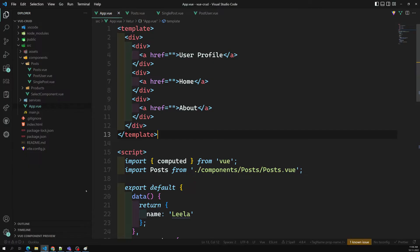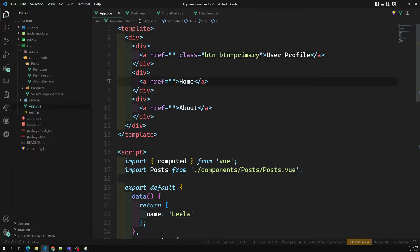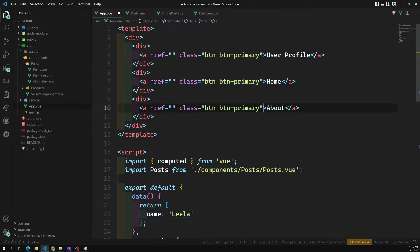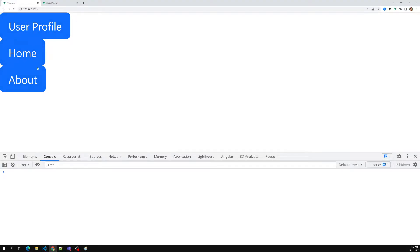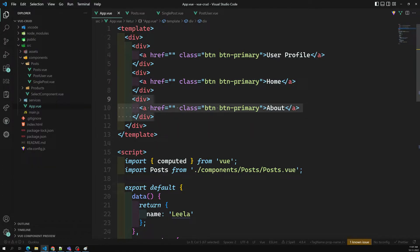Bootstrap is already installed in our system, so let's add some Bootstrap classes — btn btn-primary. After adding those classes to all three buttons, we can see the styled output. But now we have the same type of HTML duplicated. So why can't we create a button component and reuse it?